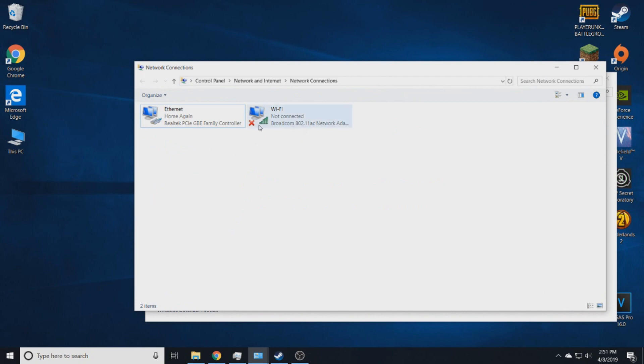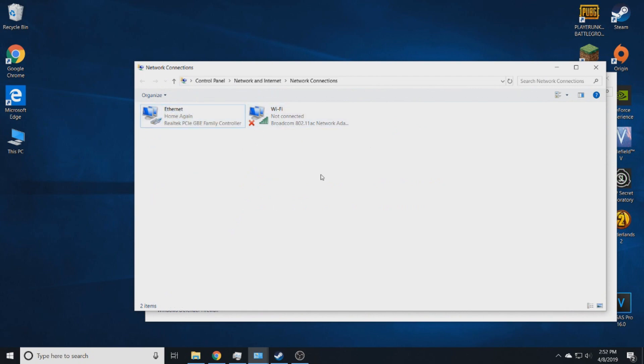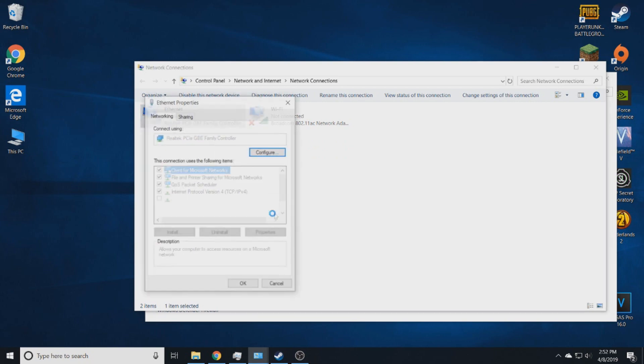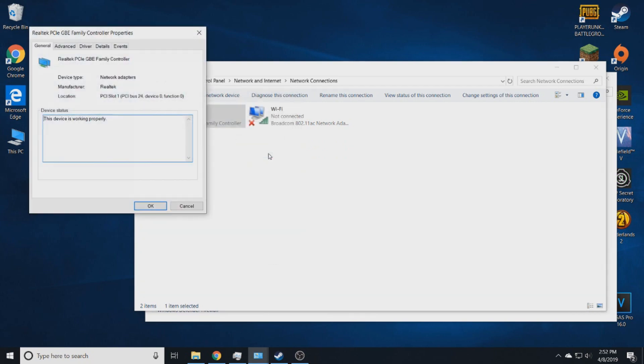All right, there's going to be two things here. Well, not for you, for me at least. If you're using an ethernet cord, go to the ethernet. Go into properties, configure, and then advanced.